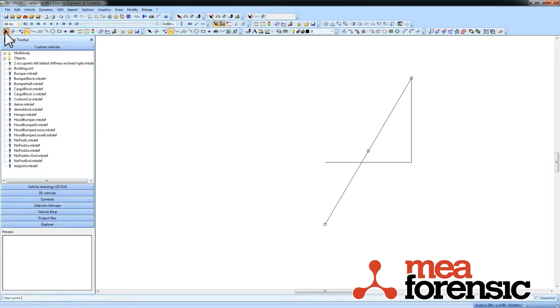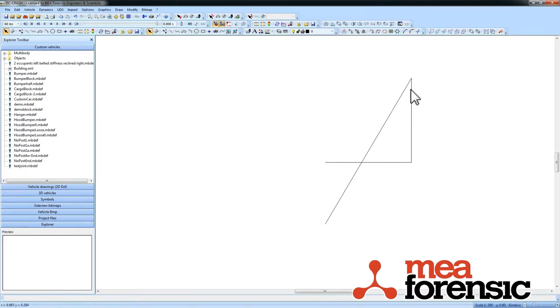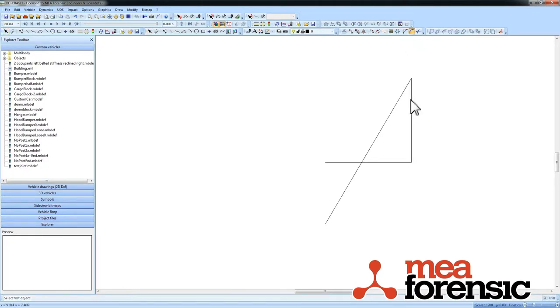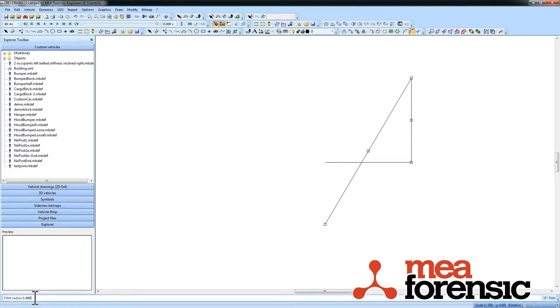There's a fillet command now. So let's say I want to put a fillet in at this corner. I'm going to pick fillet, first object, second object, radius of let's say half a meter. There we go.